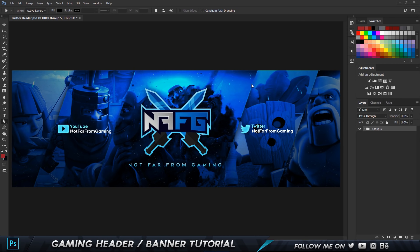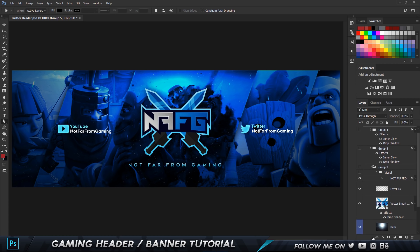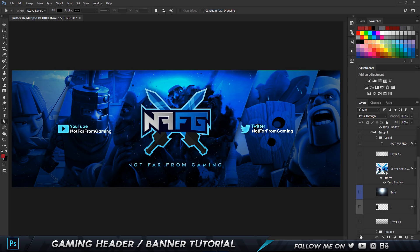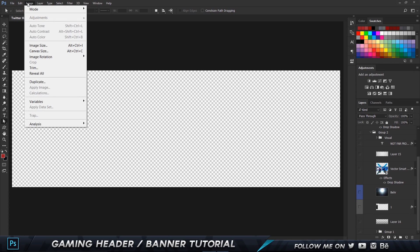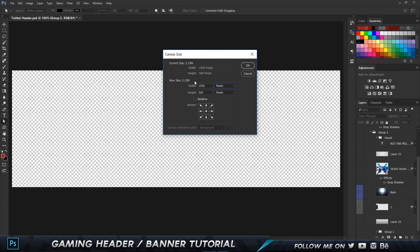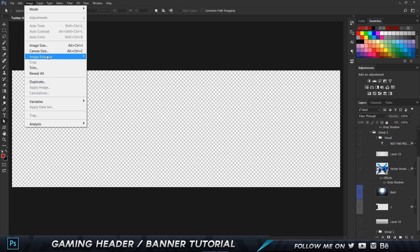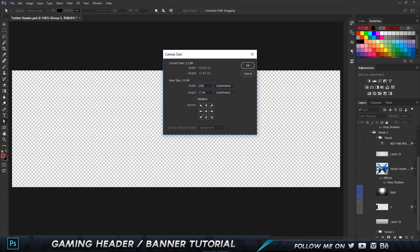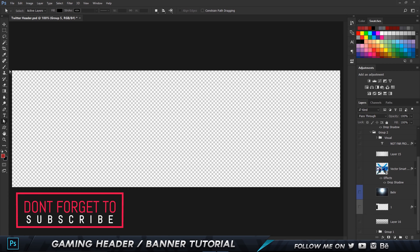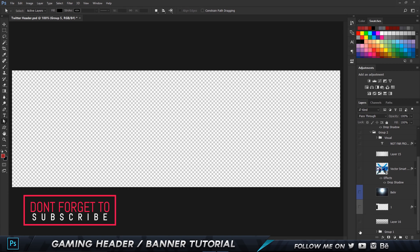I'm going to show you how to make it by breaking down each and every single layer, because it's going to take a while to add in each element. For now I'm going to hide all the layers. The dimension settings — if I go to canvas size and set it to pixels — it's 1500 by 500 for Twitter headers, and for YouTube it's 2560 by 1440.